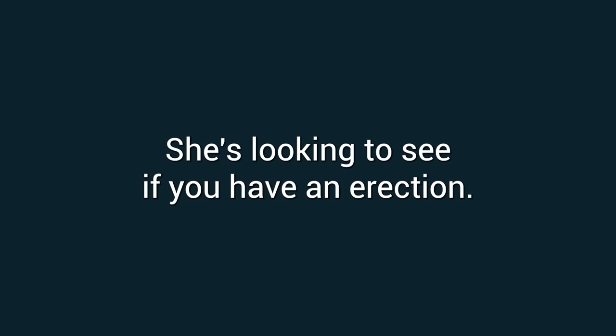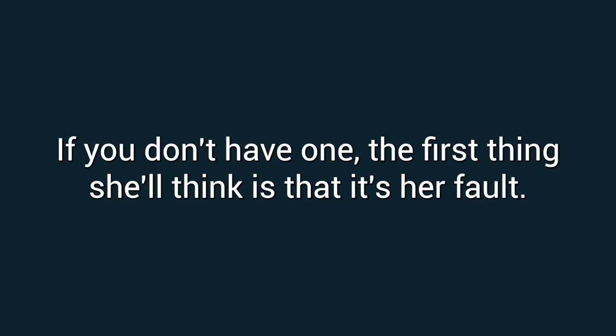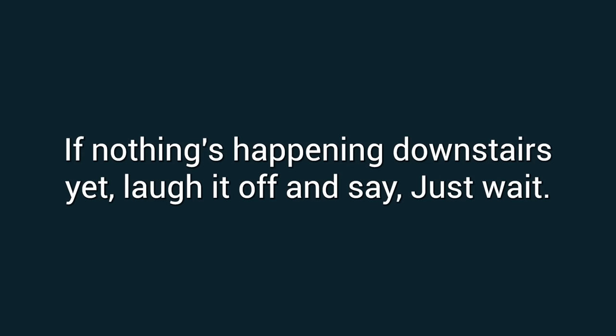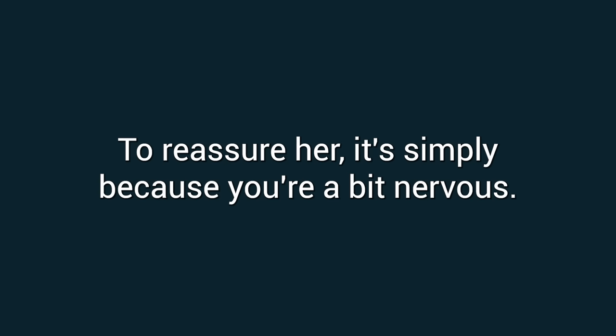Number seven: She's looking to see if you have an erection. She wants to know she turns you on. If you don't have one, the first thing she'll think is that it's her fault, Cox says. If nothing's happening downstairs yet, laugh it off and say 'just wait' to reassure her it's simply because you're a bit nervous, Cox suggests.